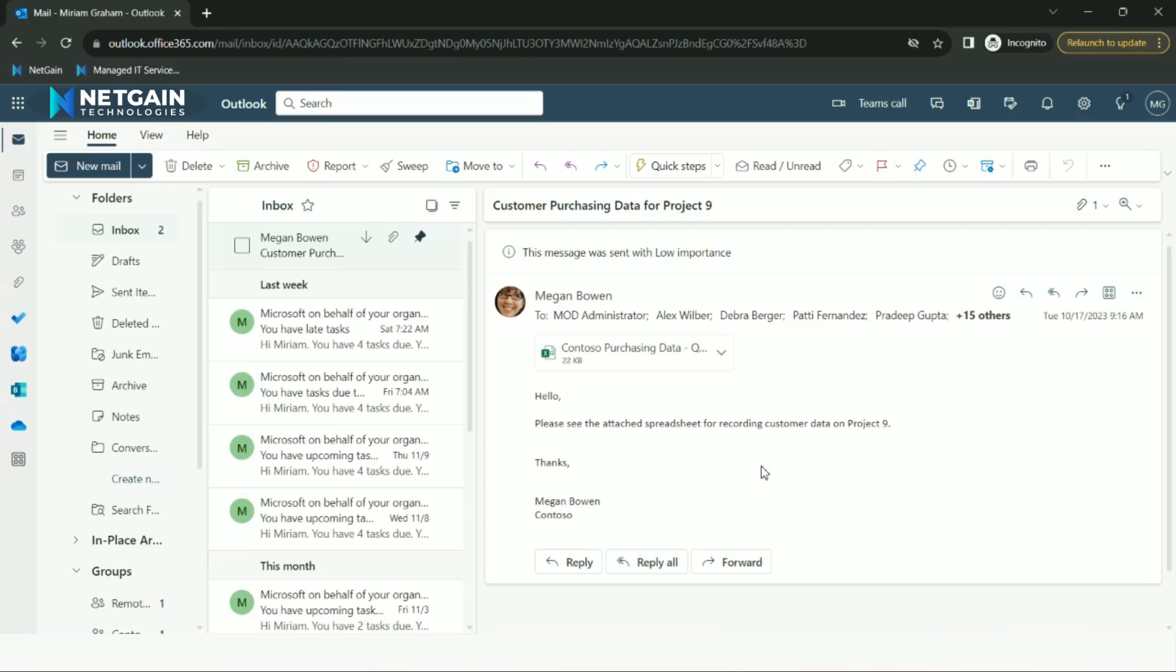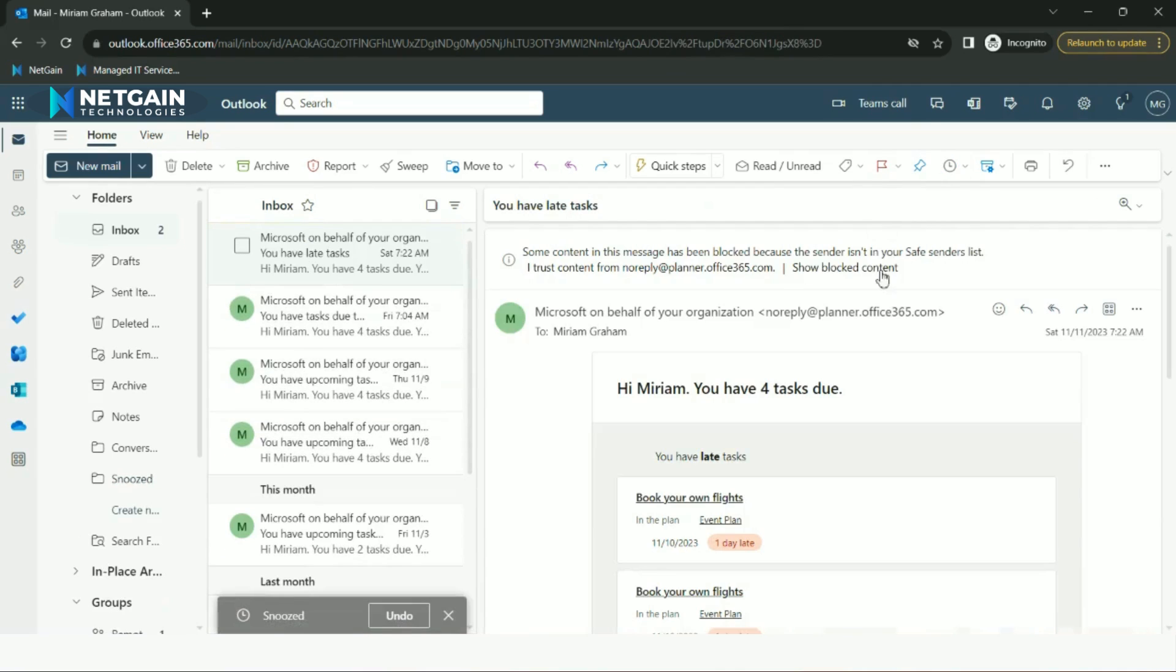To do this, hit the clock icon at the top of the email and select a time at your earliest convenience. In the meantime, these snoozed emails can be found in the Snooze folder on the left-hand side.